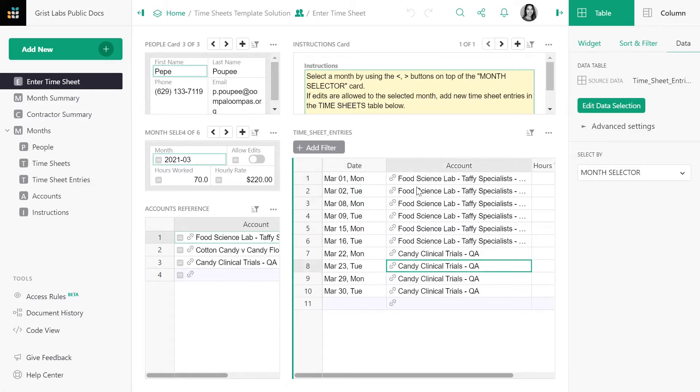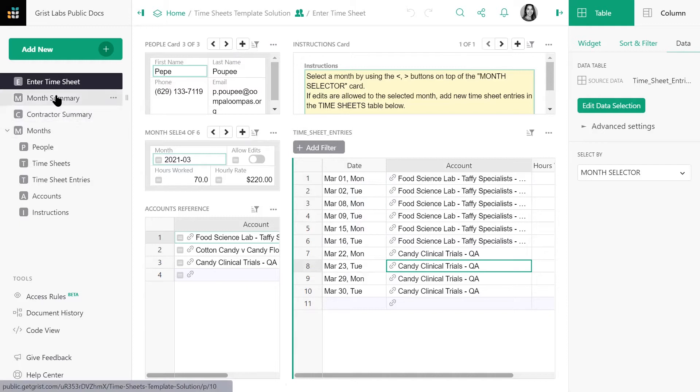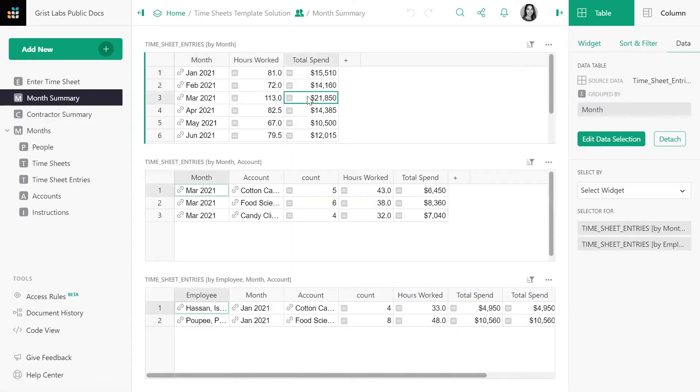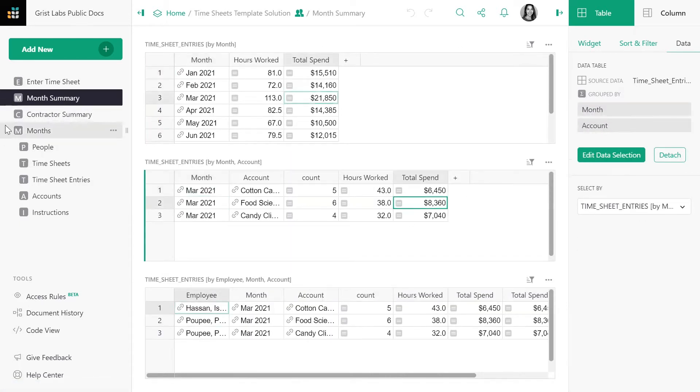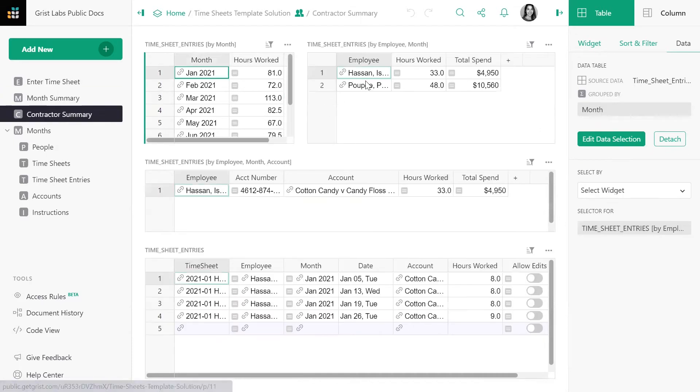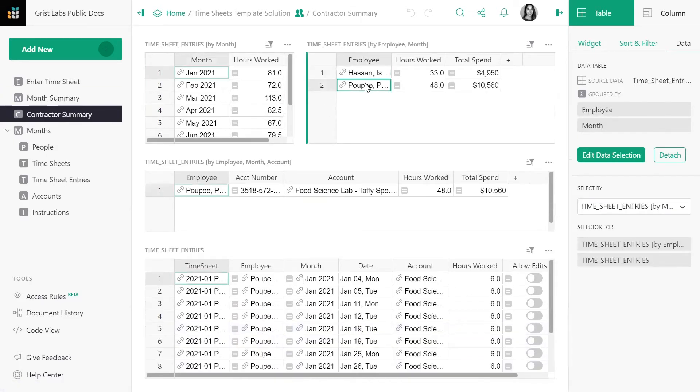The company's payroll team needs to keep track of those timesheets and easily capture total expenses by month, by account, and by contractor.